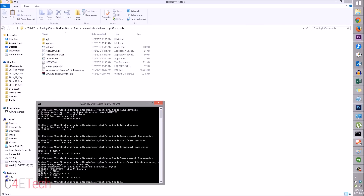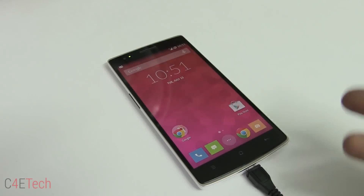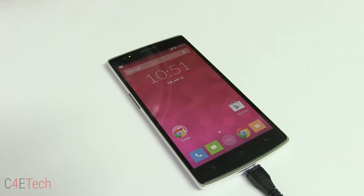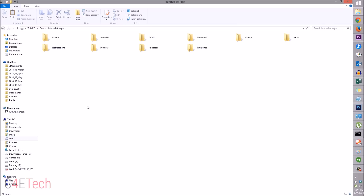Once that's done, type 'fastboot reboot' — your OnePlus One will boot up again. Once it's up, copy the SuperSU zip file that we downloaded and paste it into internal storage.